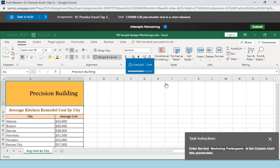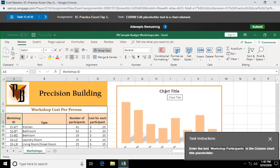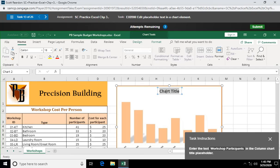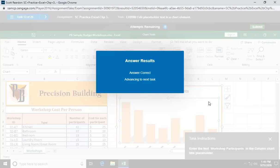Question 13. Enter the text workshop participants in the column chart. Click on chart title. I'm going to triple click. Select the whole thing. Workshop participants. Then it's going to click off somewhere into the chart somewhere. Record the chart title.